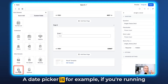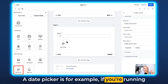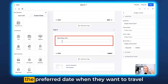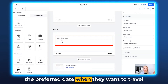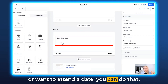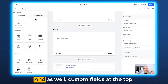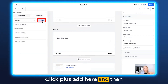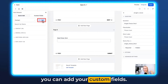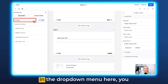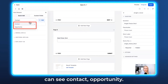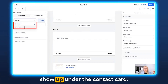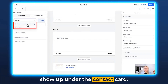A date picker is useful if you're running live events and you want them to choose their preferred date to travel or attend. You can also add custom fields at the top — click Plus Add Here and then add your custom fields. In the drop-down menu you can see Contact or Opportunity; this is where the data would then show up under the contact card.